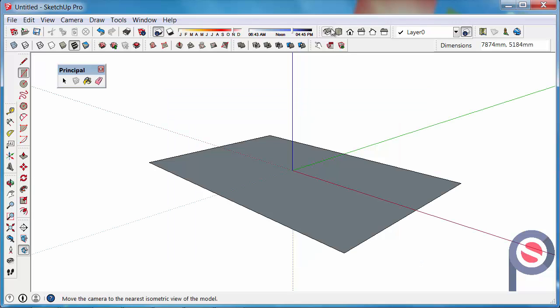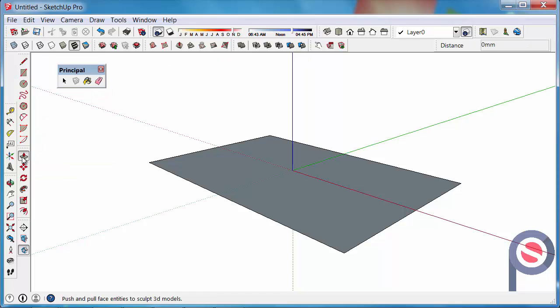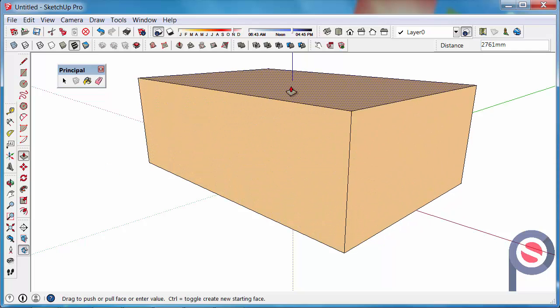We can then use the ISO view on the standard view list. Then we can get the Push-Pull Tool, either P for Push Pull or click on the tool. Click on the surface and drag it up.